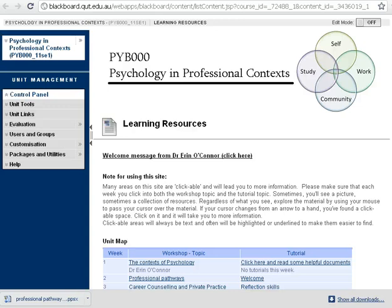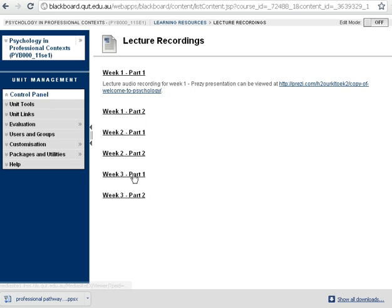When you come into the site, you should get to this learning resources page, and if you go right down to the bottom you'll start there — you've got your lecture recordings. If you click on that, you'll see that there's already week one, week two, week three.